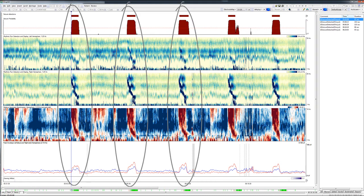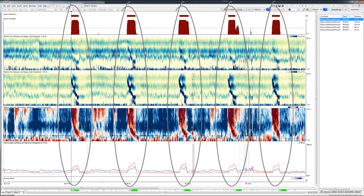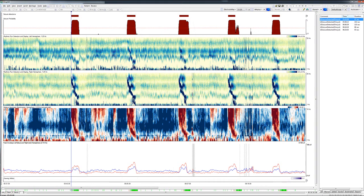This capability allows the monitoring team to efficiently focus attention on events of interest early on in the review. It also serves as a cross-check to help the monitoring team avoid missing events that might escape recognition during rapid visual review of the raw EEG.